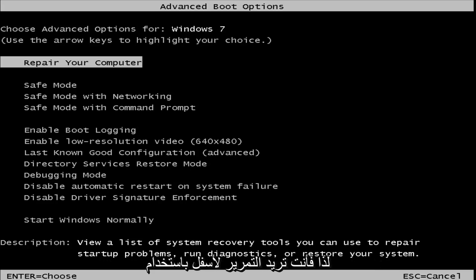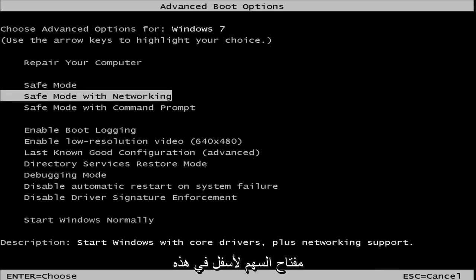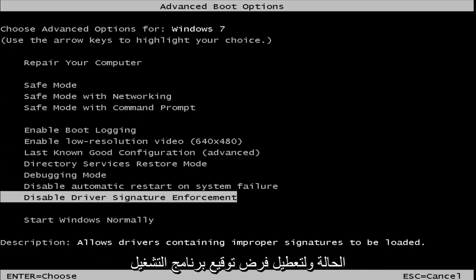So you want to scroll down using your up and down arrow keys, specifically your down arrow key in this case, to get to disable driver signature enforcement.